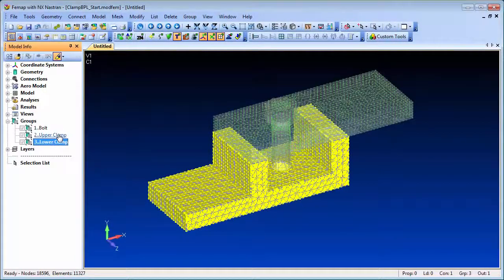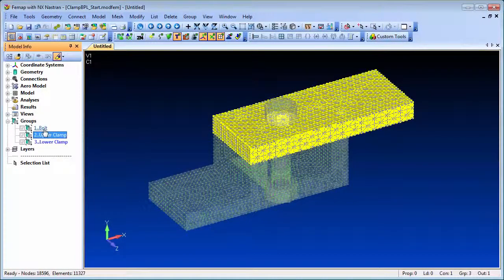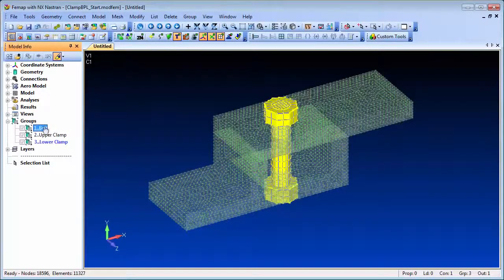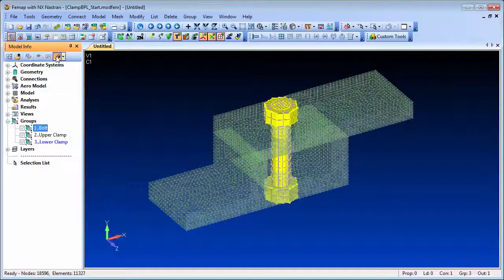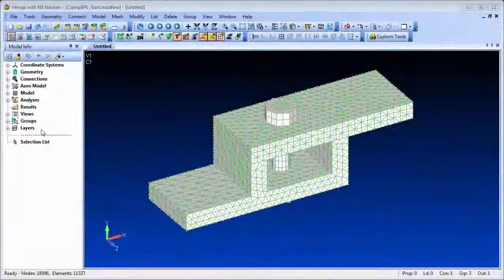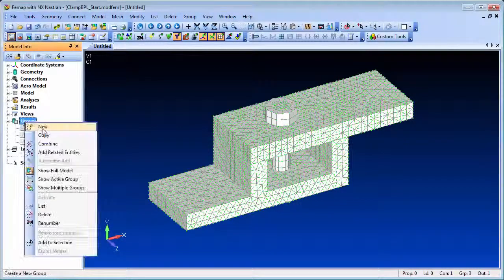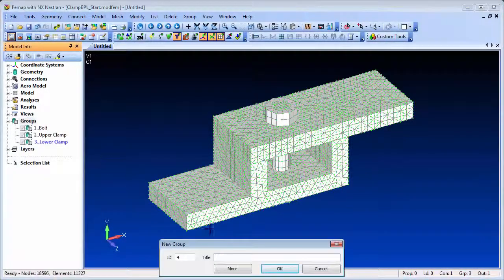We'll use a simple clamp model which consists of two parts with a bolt connecting them together. We've already set up the boundary conditions and the requisite contact definitions between the parts.